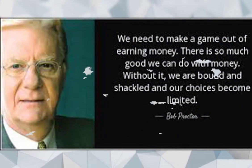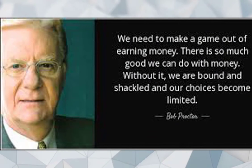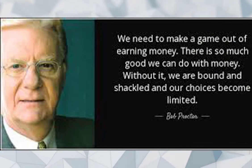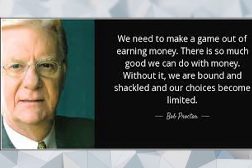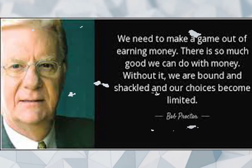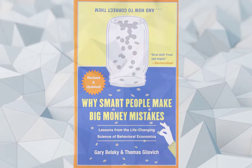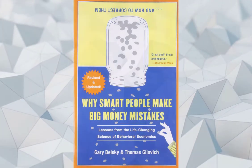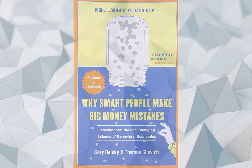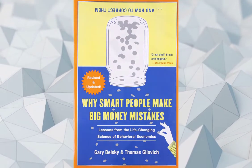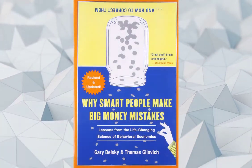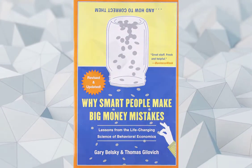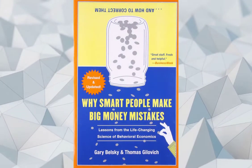Important tips. We need to make a game out of earning money. There is so much good we can do with money. Without it, we are bound and shackled and our choices become limited. By Bob Proctor. Rich resource: Why smart people make big money mistakes and how to correct them. Lessons from the life-changing science of behavioral economics by Gary Belsky and Thomas Gilovich.